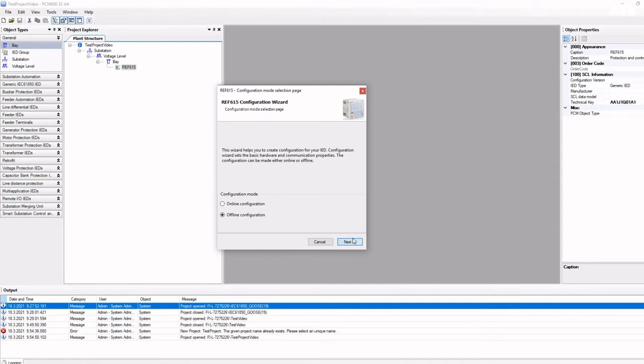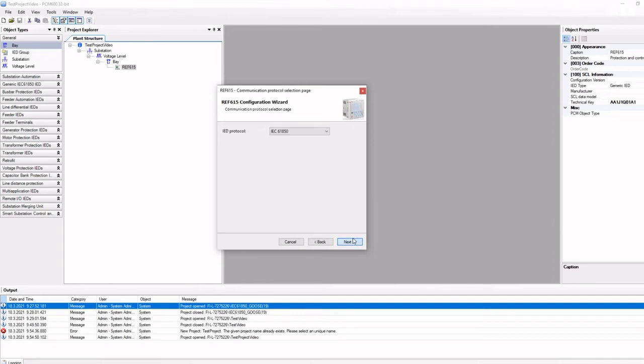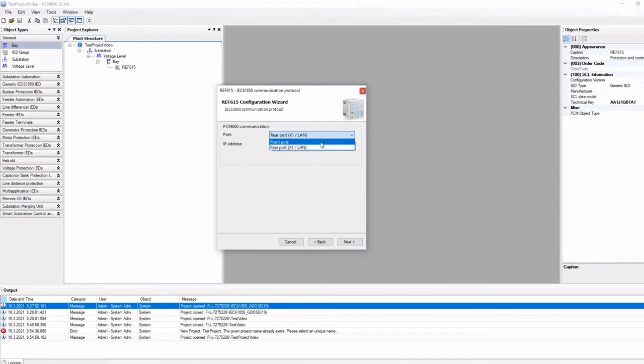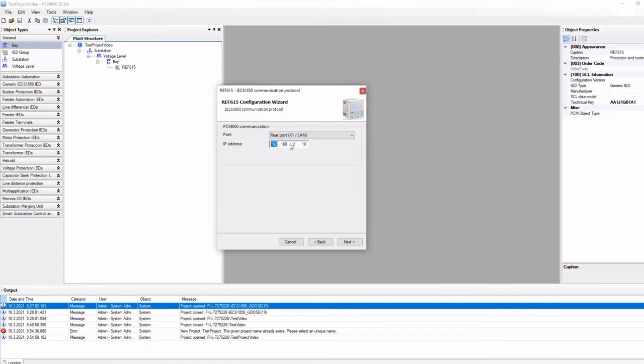In this example, we will use offline mode. Here you choose the communication protocol, communication port, and IP address. If the IP is known, you can choose the rear port and enter the IP address. If the IP is not known, you can use the front port. In that case, you can change the IP address later.